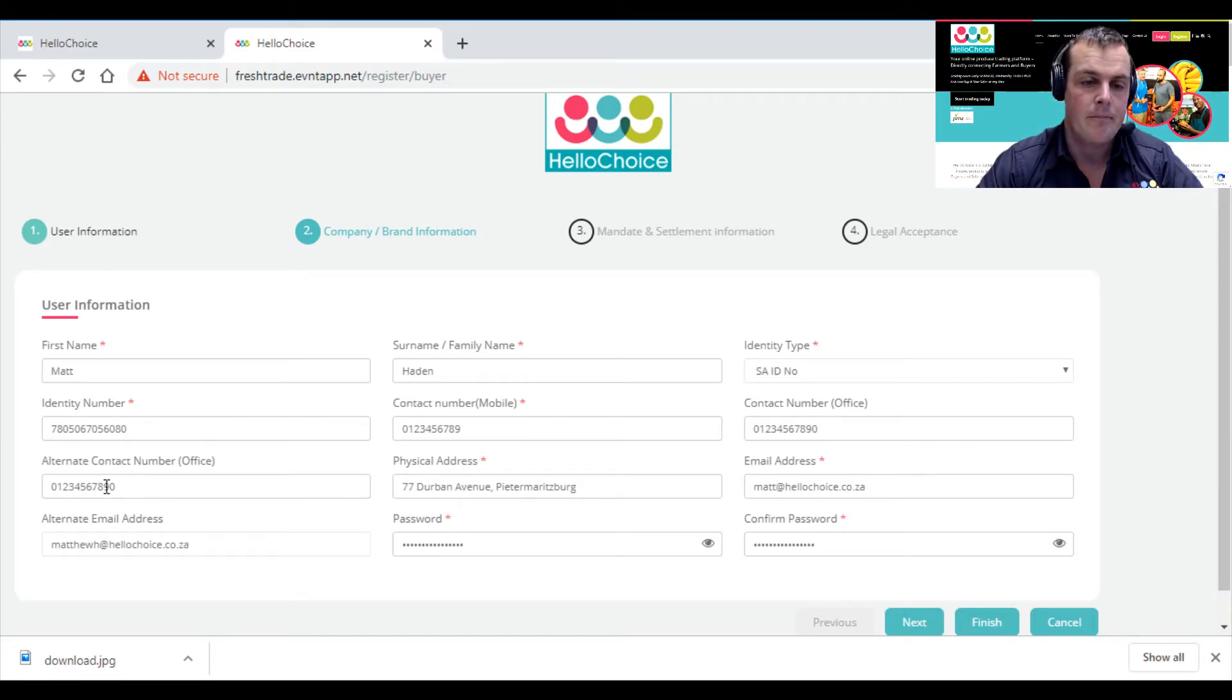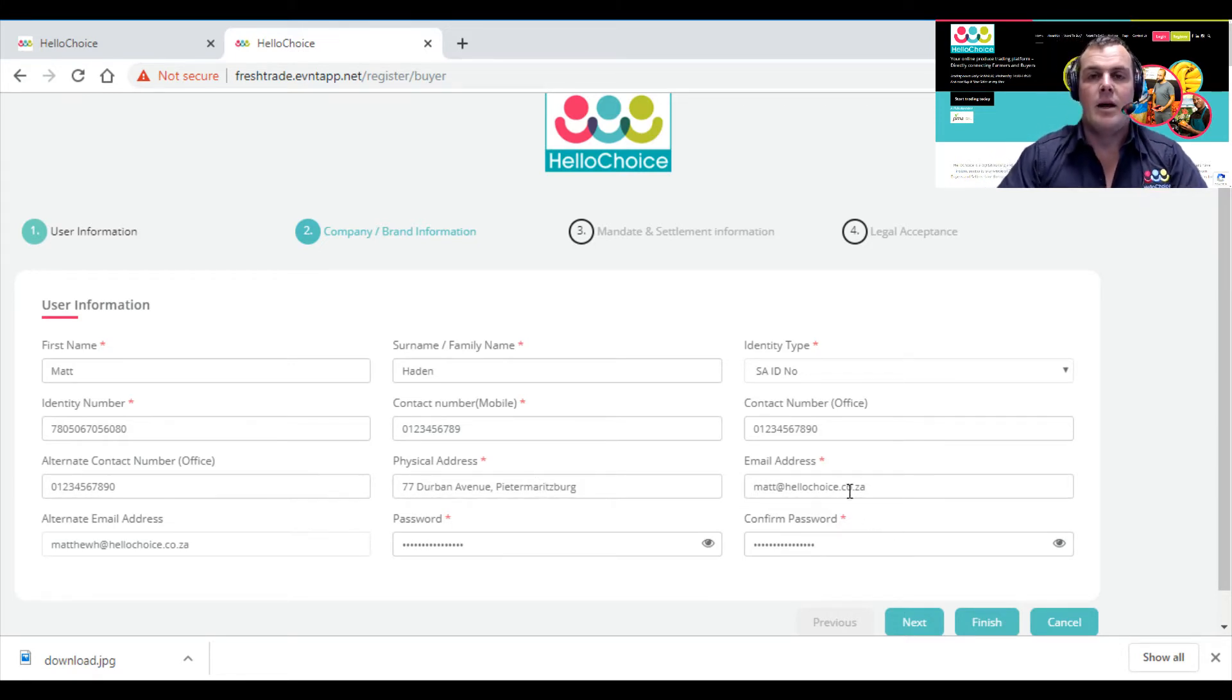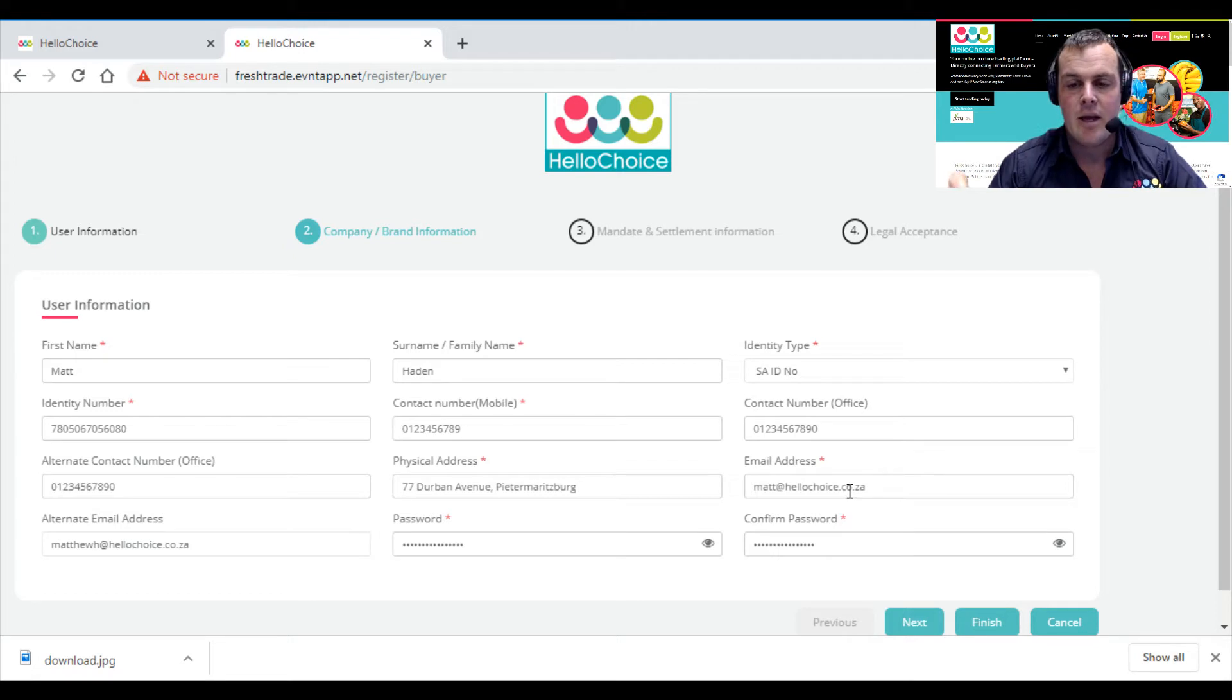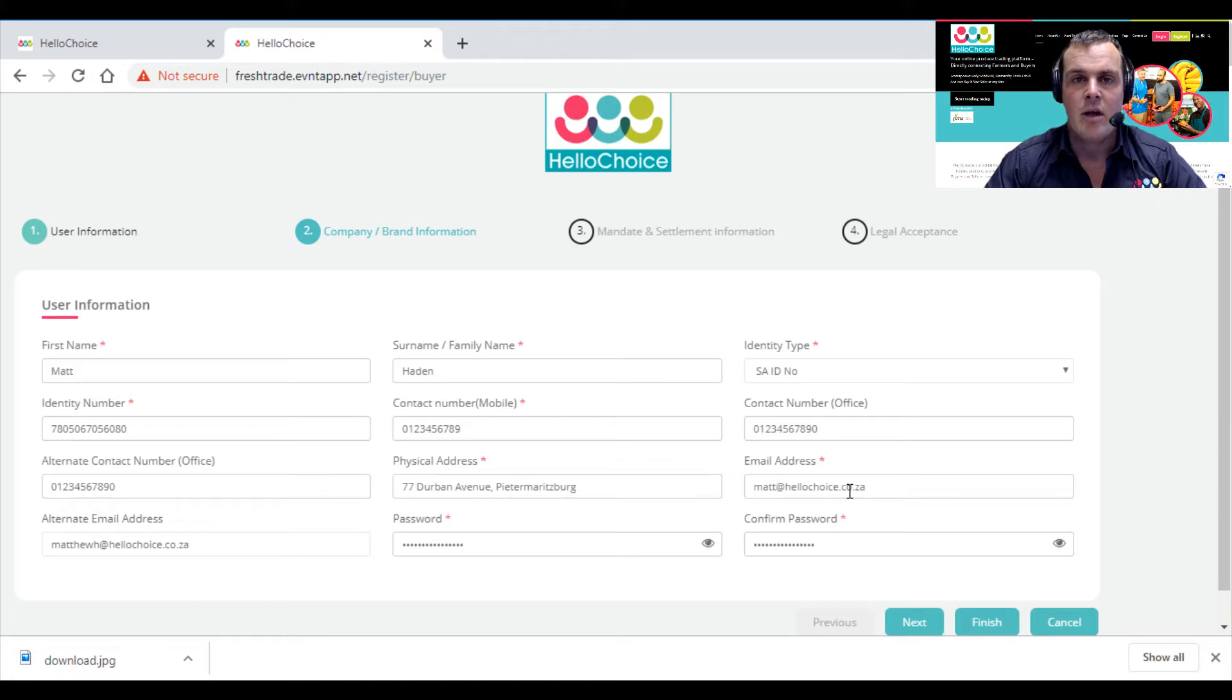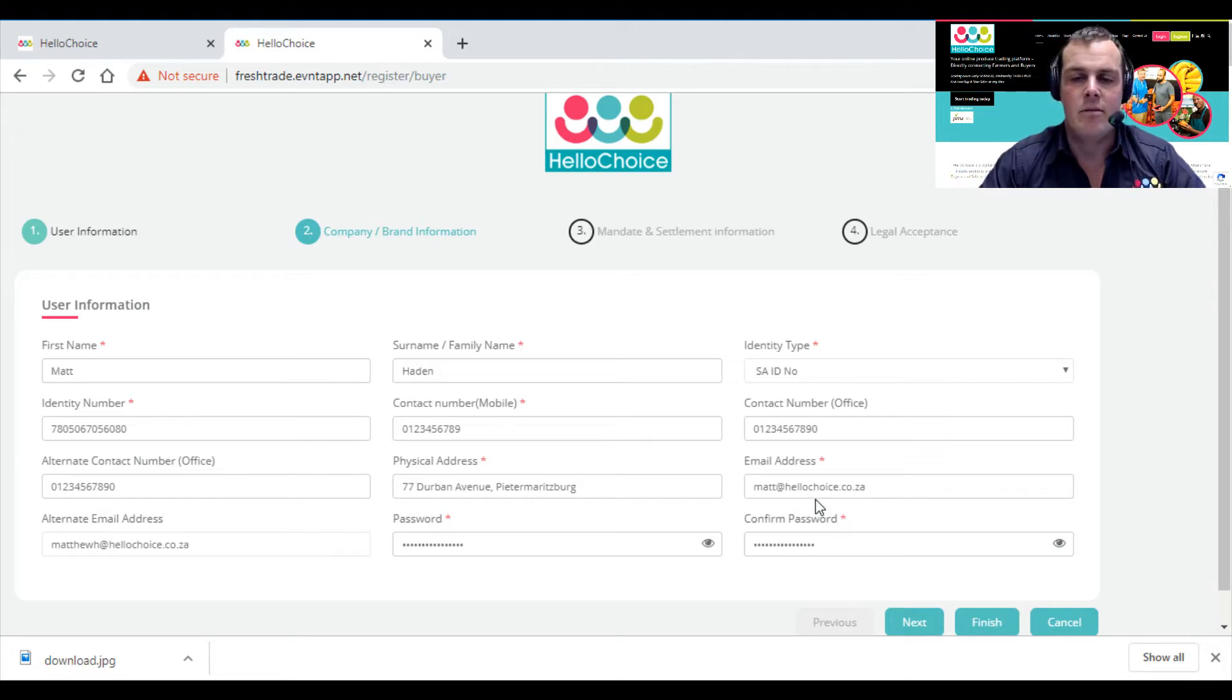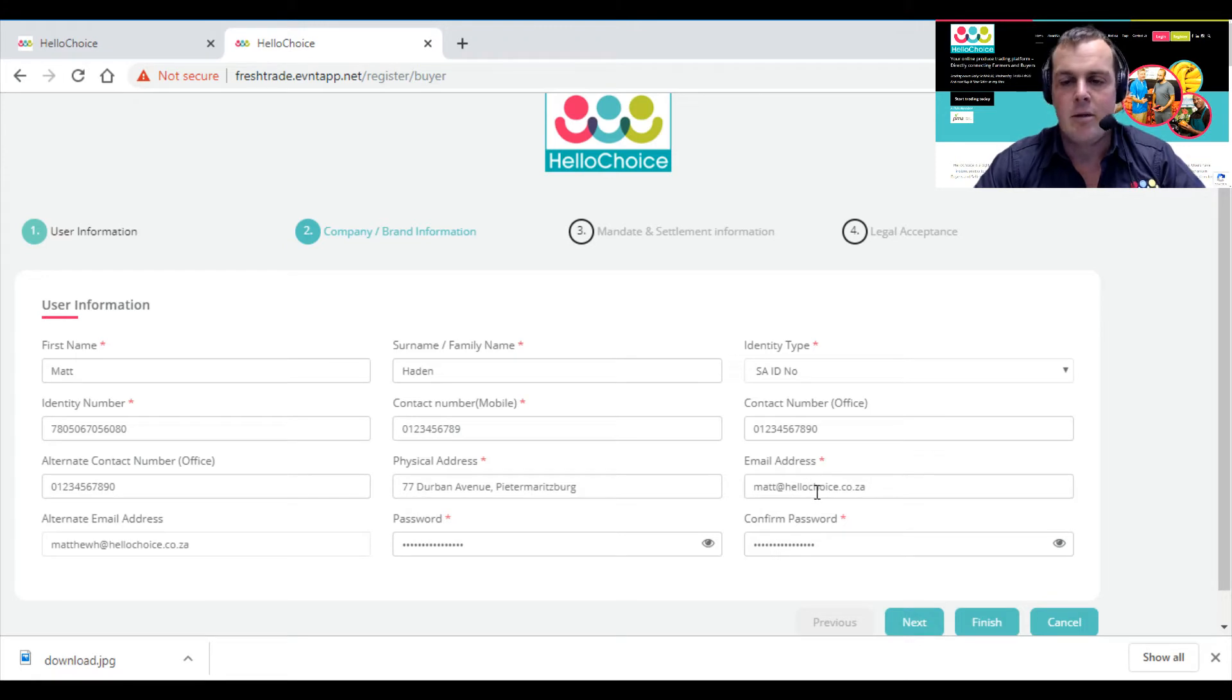Your physical address next. I explained in the seller video—I'll put a link below—that if you're a buyer and a seller, you can use two email addresses. If you only have one, make this one a fake email address. It doesn't matter, it's not the end of the world, but it would help to have two emails.